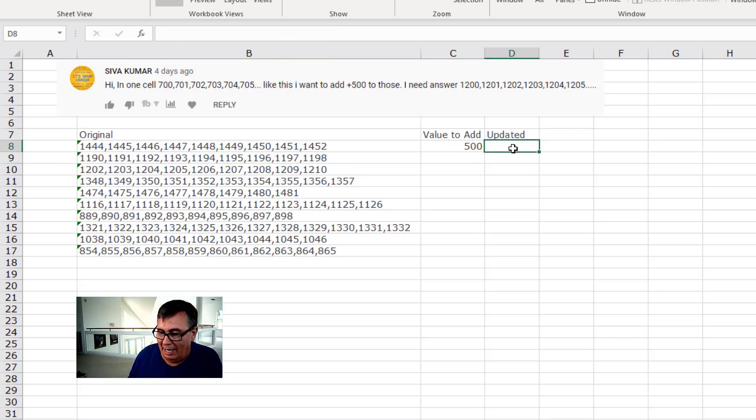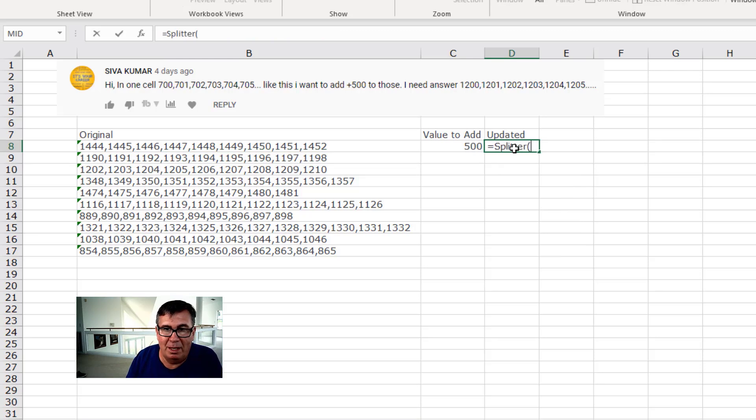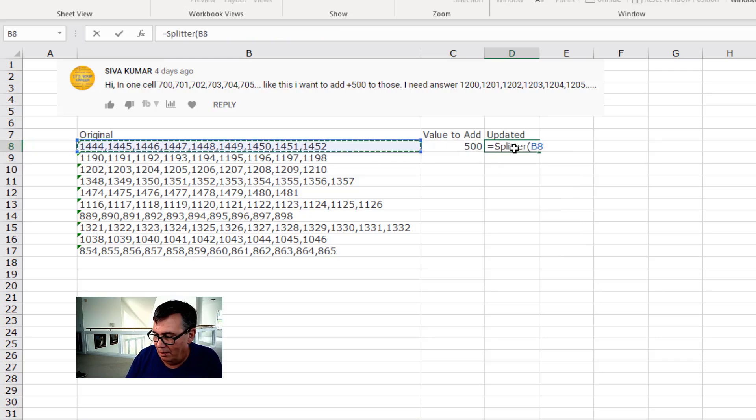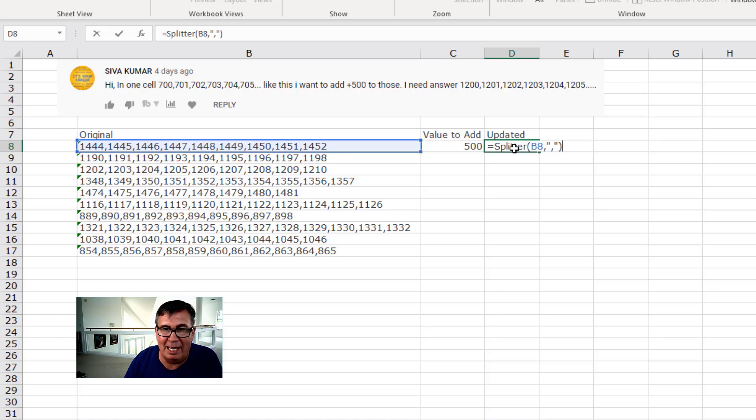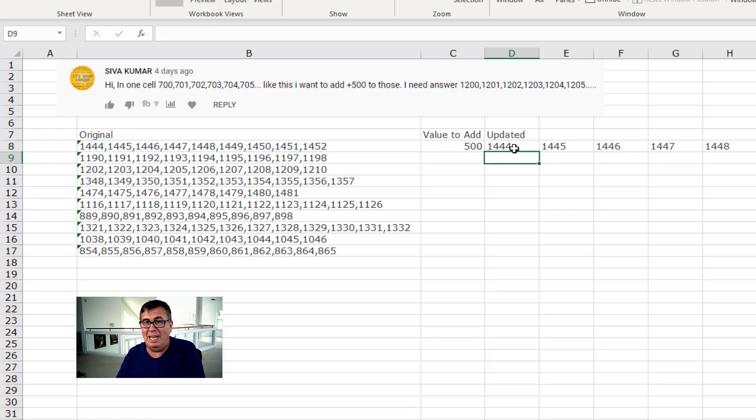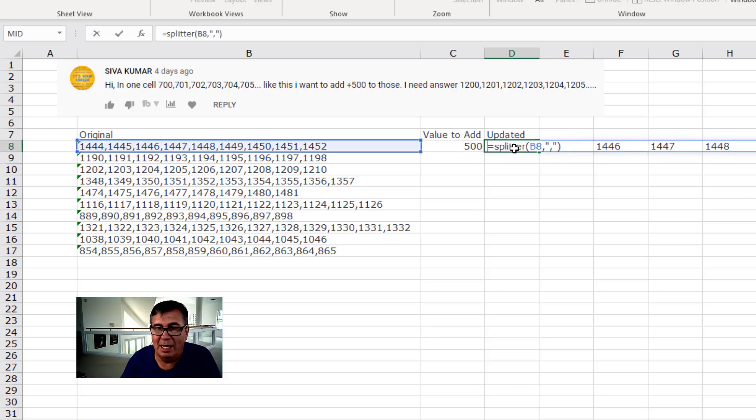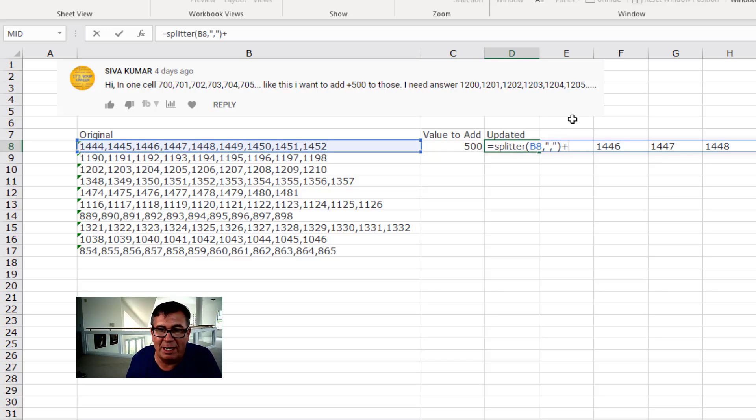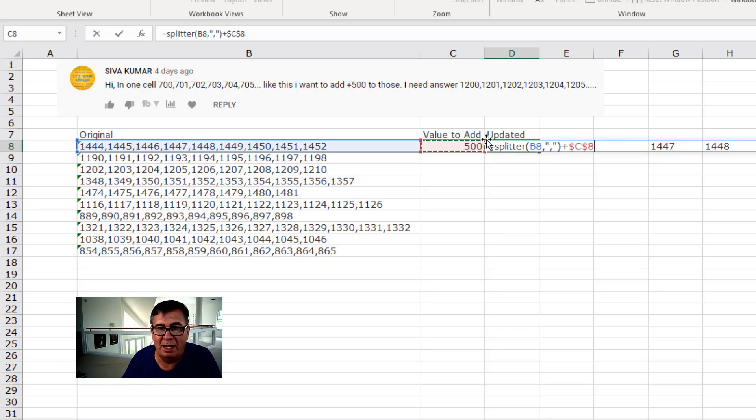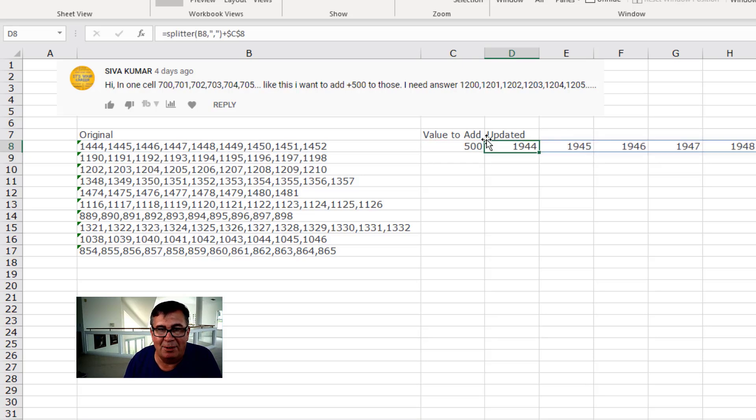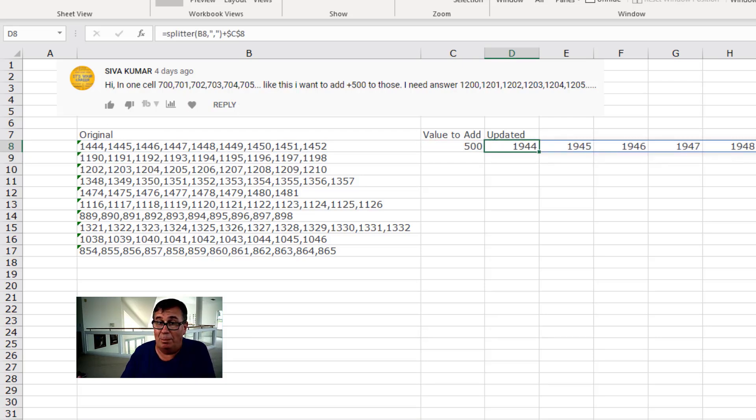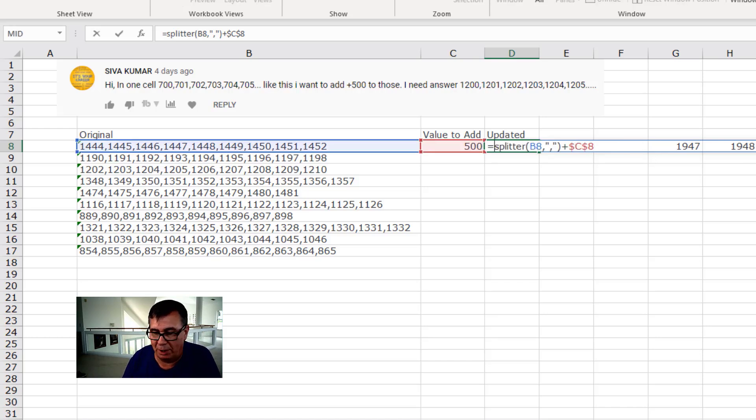If we come back here and I say equal splitter of this original text by the comma. We could have hard coded the comma in that UDF, I guess. Check this out. It gives me a horizontal array, which is perfect. Then I'm going to take a splitter and I'm going to say plus whatever is in this cell here. I'll press F4 and check that out. It adds 500 to all of those items.